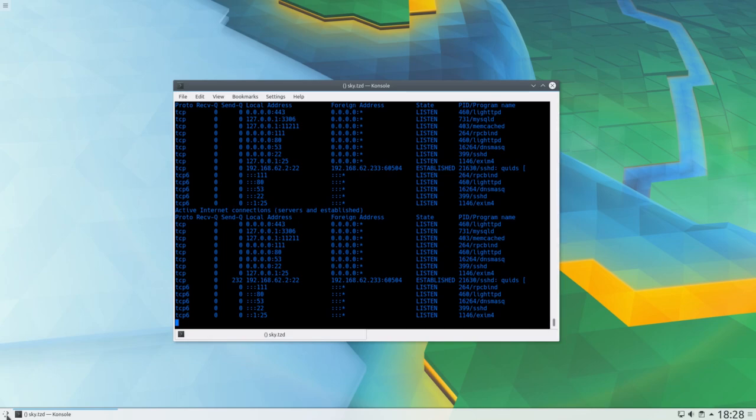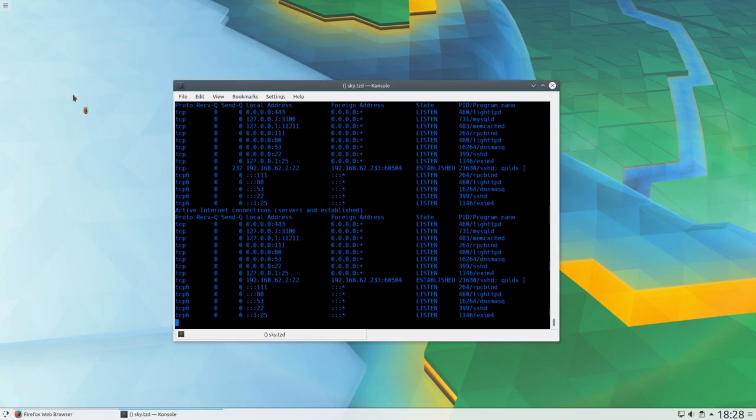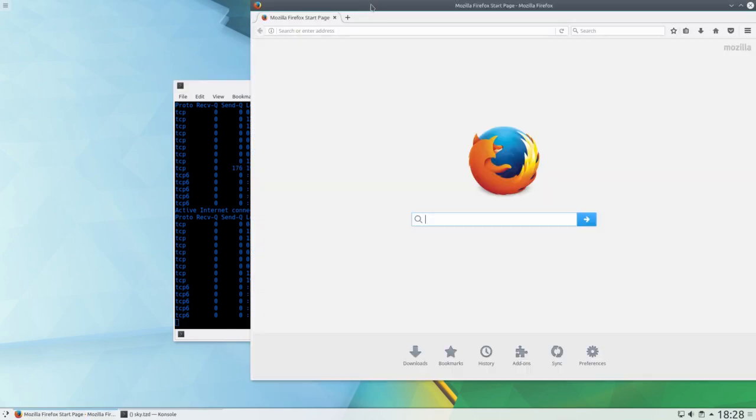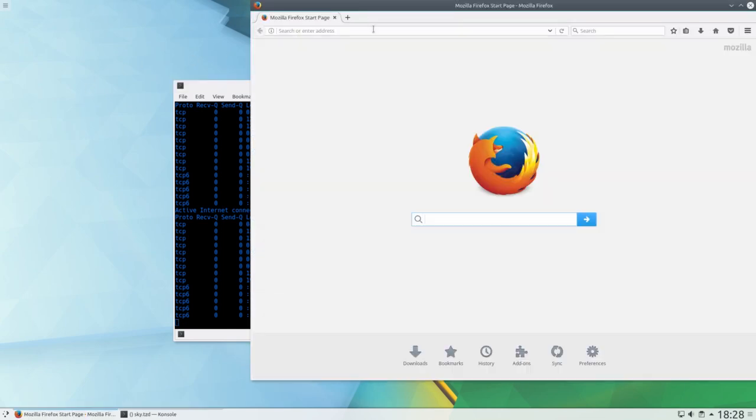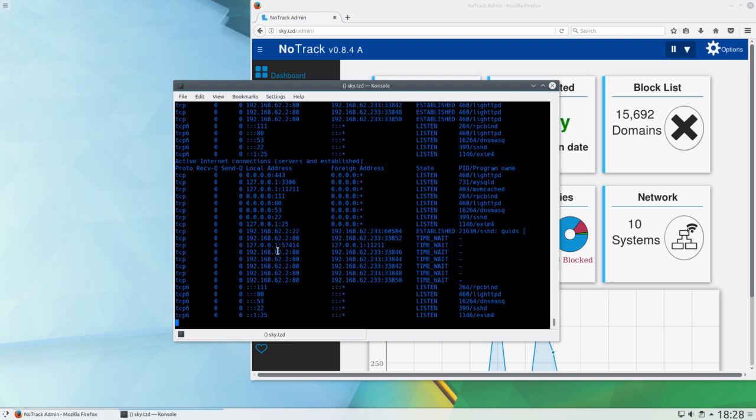Being able to see the established connections allows you to check on IPs accessing a web server. I'm not going to show you on my live web server because that would be giving away too much information, because it is on a different subnet and has a different user account. As you can see, most of my IP addresses are in the 192.168.62 range, and my user name tends to be quids.